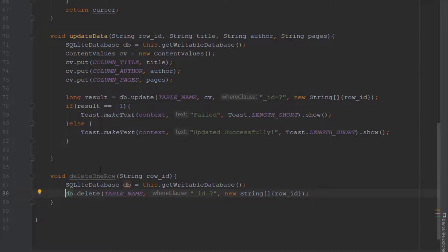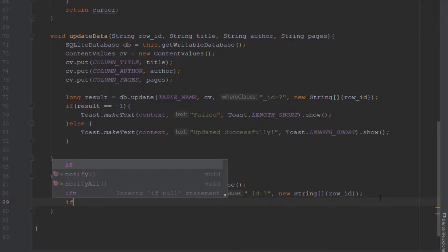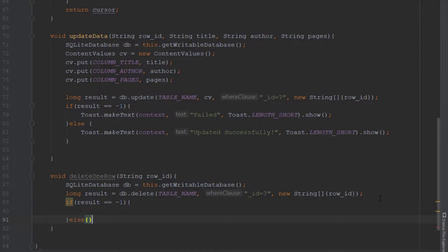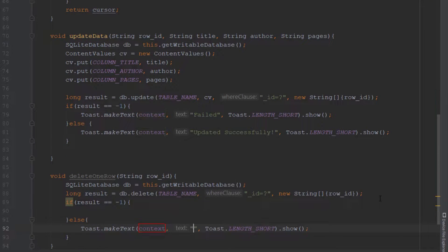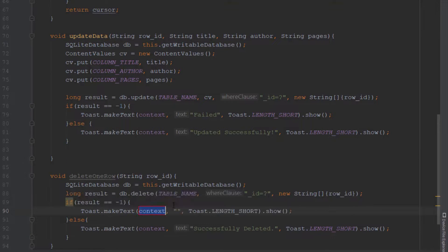Store the result of the delete method inside a long variable. If the result equals minus one, that means there is some error; otherwise in the else block we say successfully deleted. Above that we display a failed to delete message for the error case.